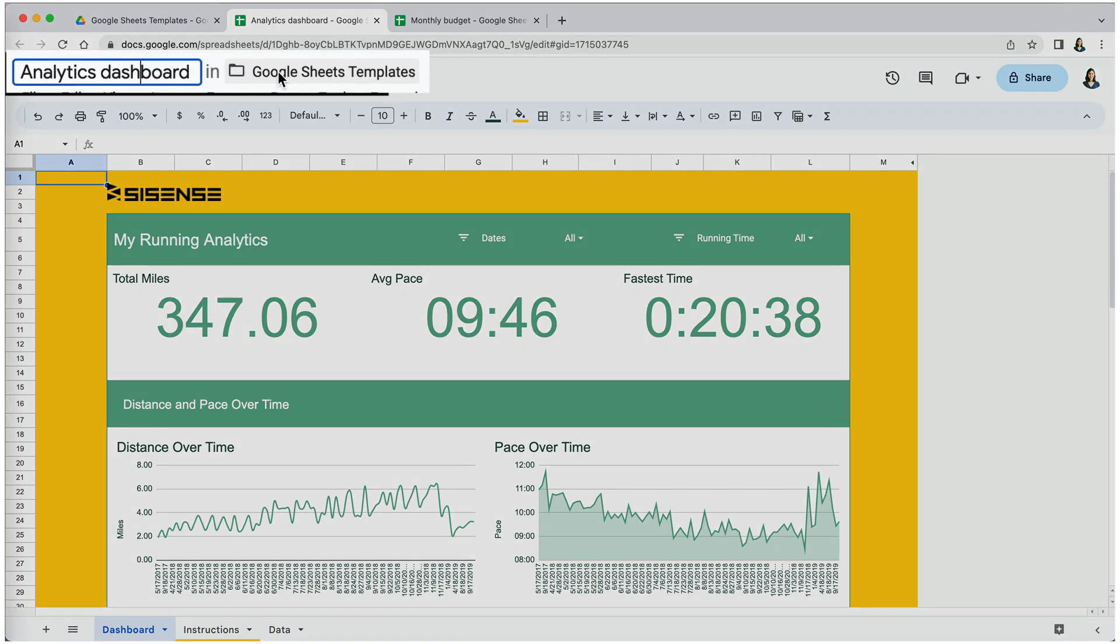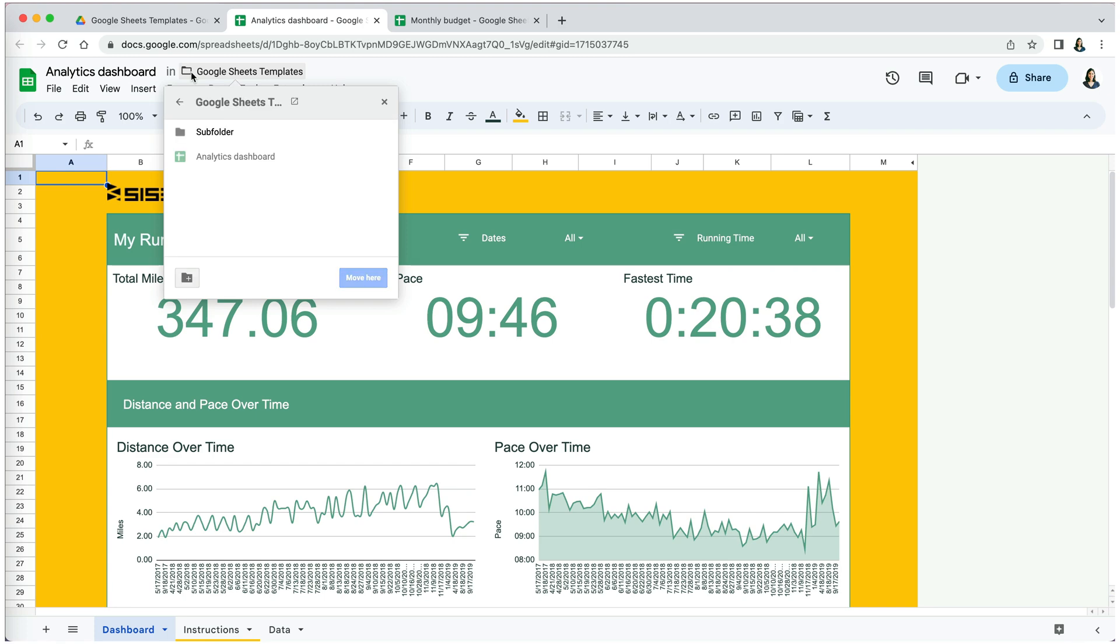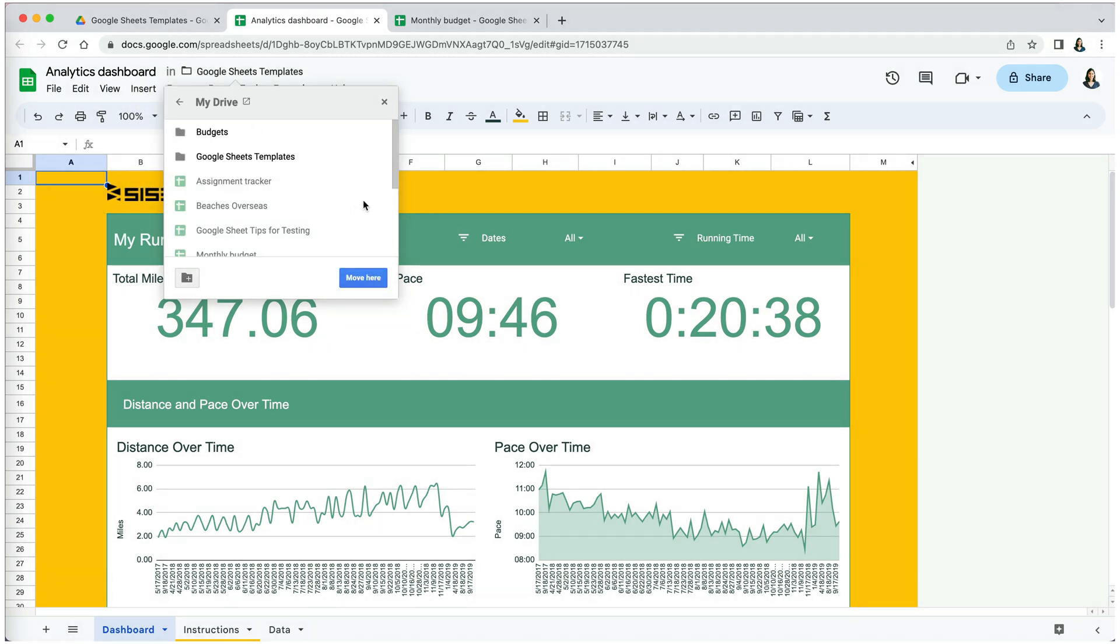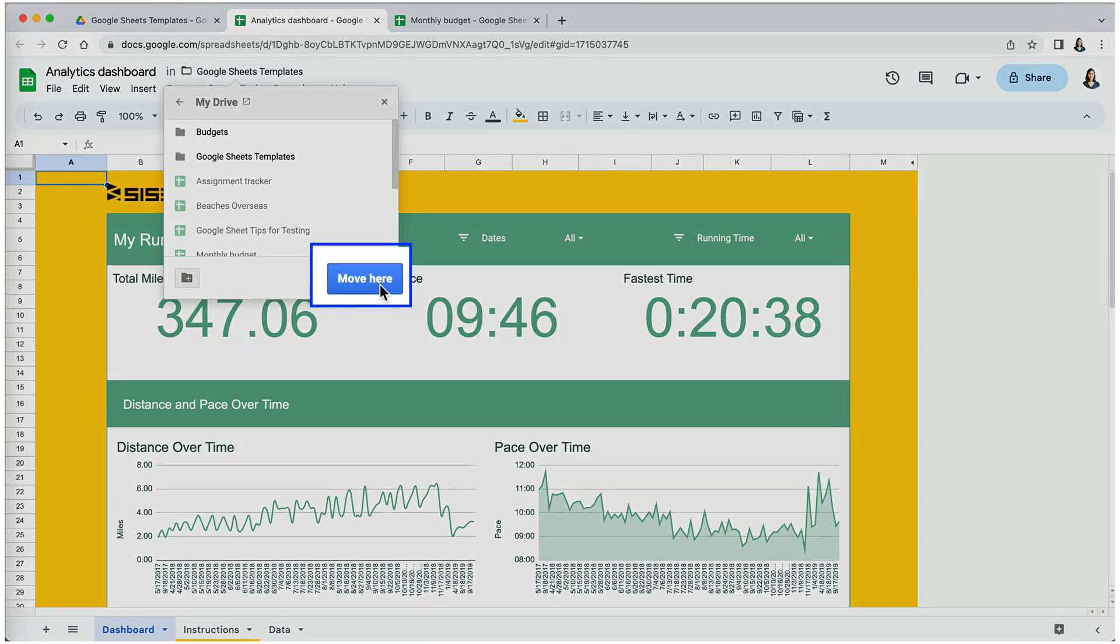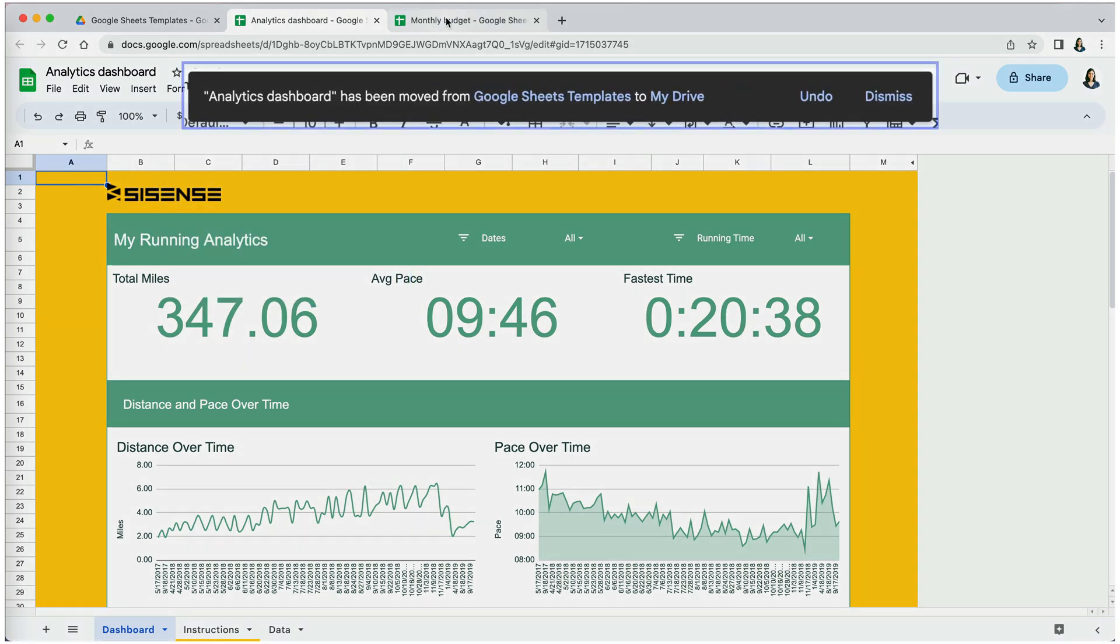The folder icon next to its name tells you the location on Google Drive. If you click on the arrow left, you can go up a level. Once you identify the place you want to save it, click the 'Move here' button. You will see a message from where to where the file was moved and whether you want to undo that move.